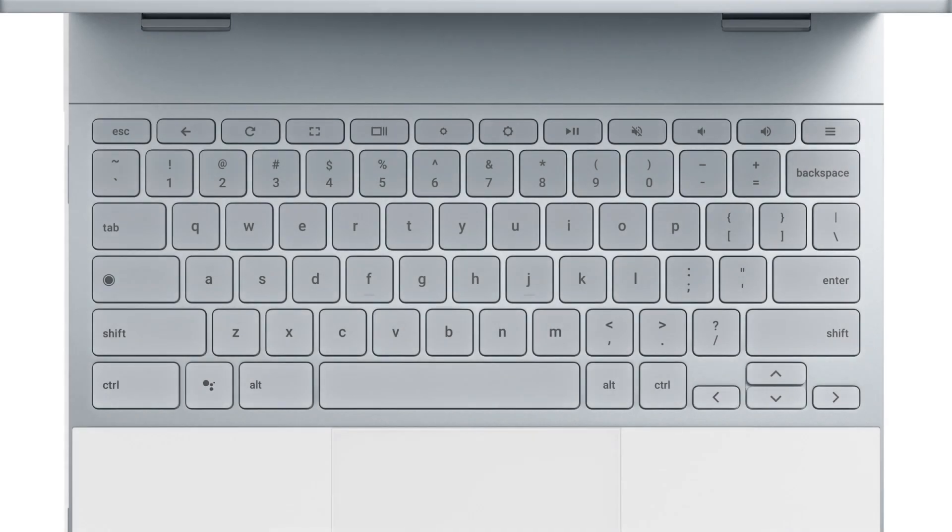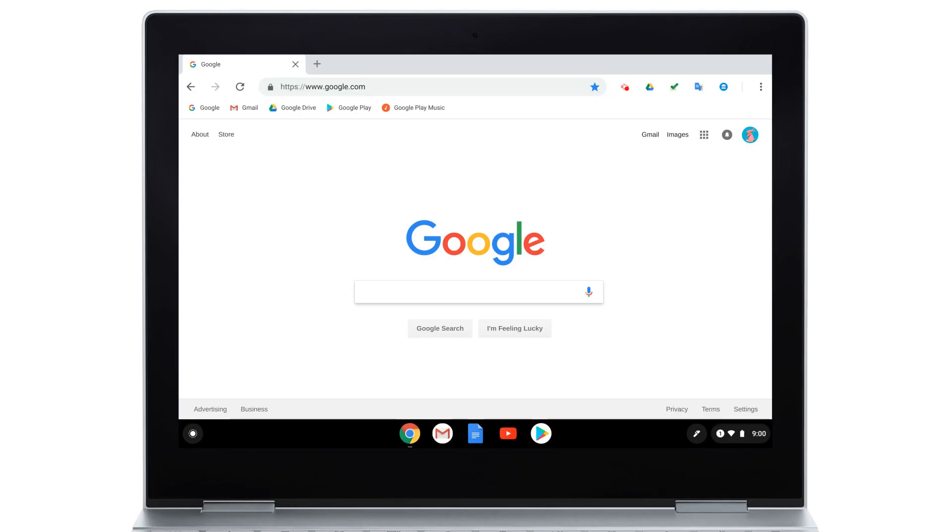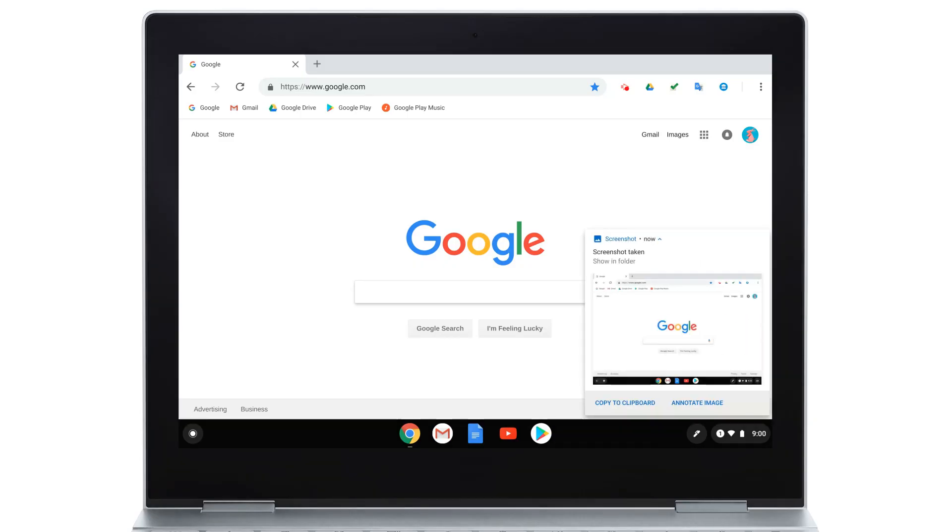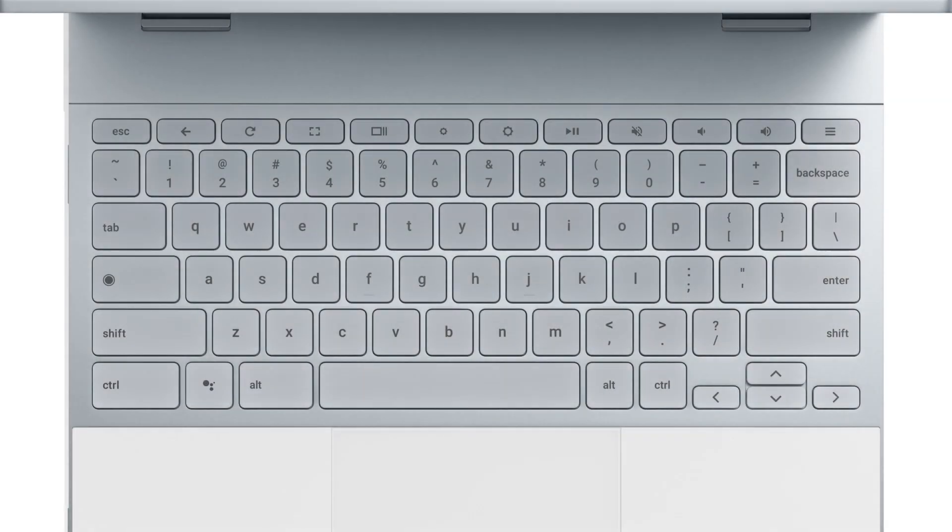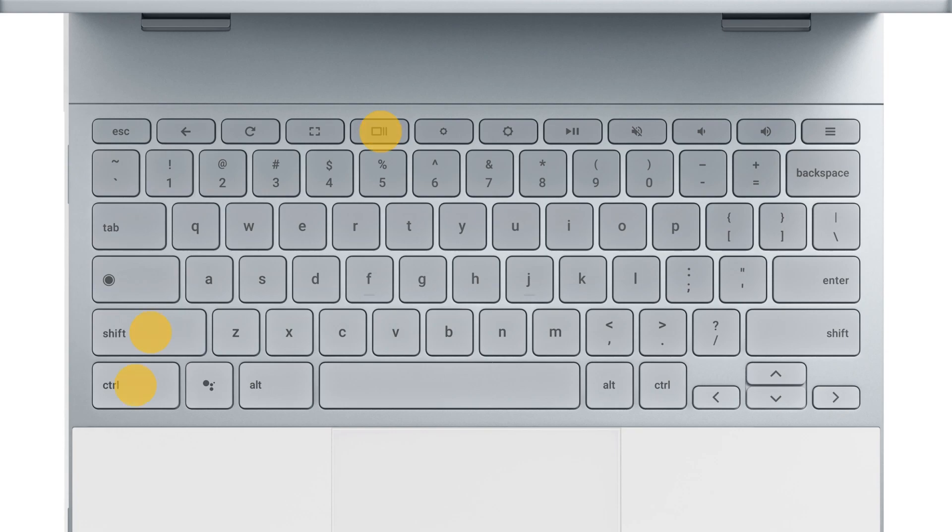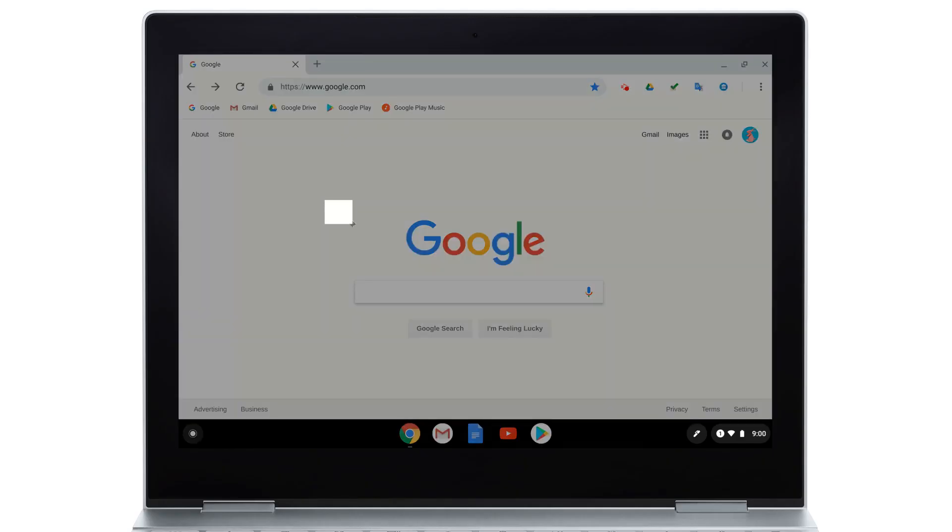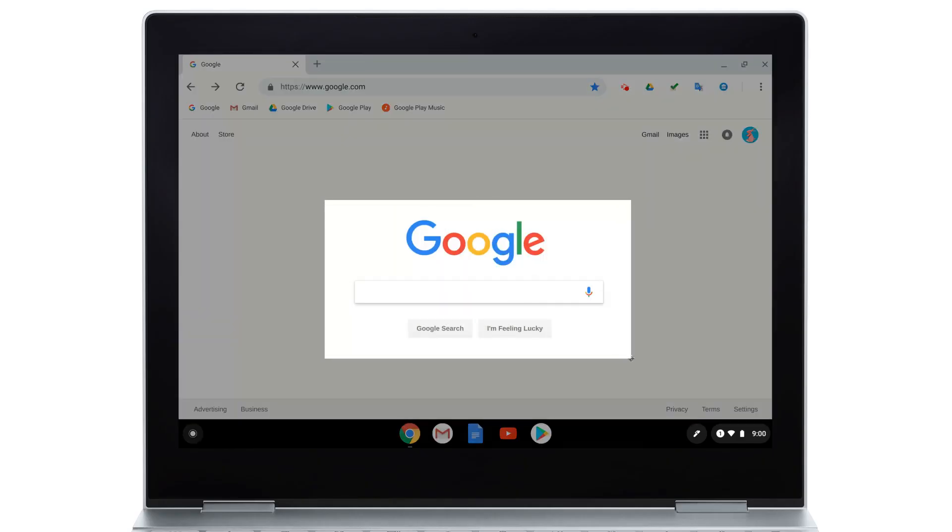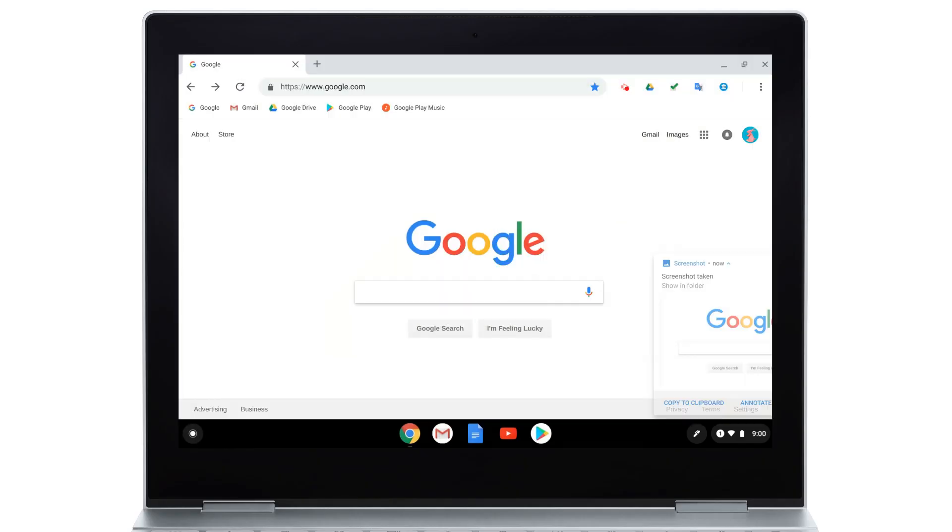You can take a full-page screenshot by pressing both the Control and Overview keys. Or take a partial screenshot by pressing the Control, Shift, and Overview keys, then clicking and dragging over the area you'd like to capture.